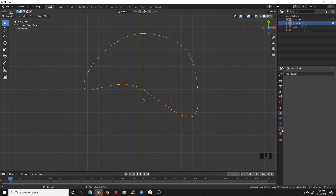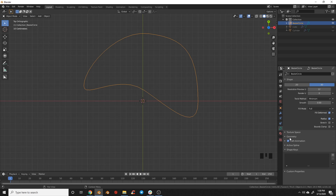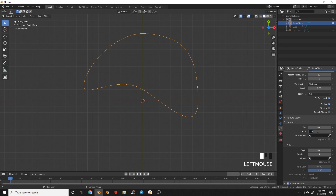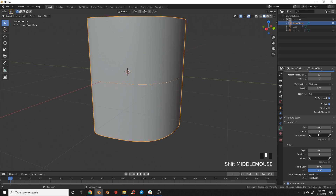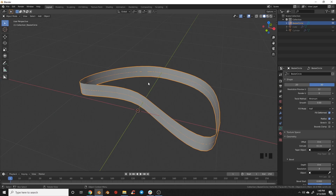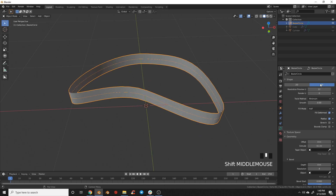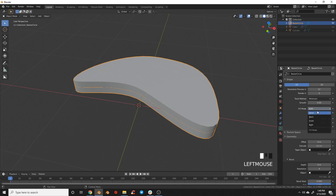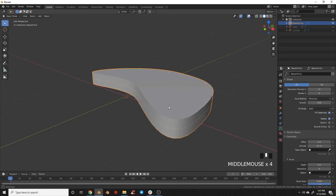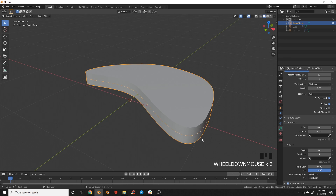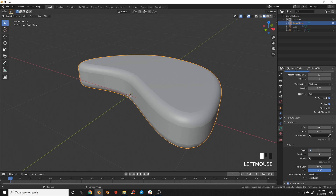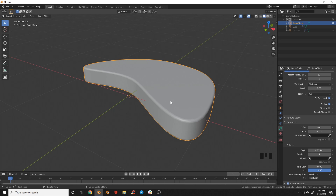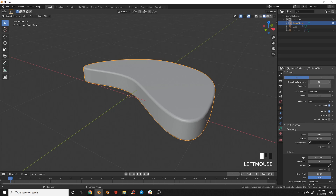Tab back to object mode, and with the curve selected, go to your object data properties to add geometry. Turn on geometry, set the extrude to 0.1 — these numbers are sensitive because they measure in meters, so 0.1 looks good. Make sure up top it's set to 2D and fill mode to both, which fills the front and back faces. Then add a tiny bevel: come down to depth and set something small like 0.025. Increase the bevel resolution to 4 and the curve resolution to about 32 to smooth it out.